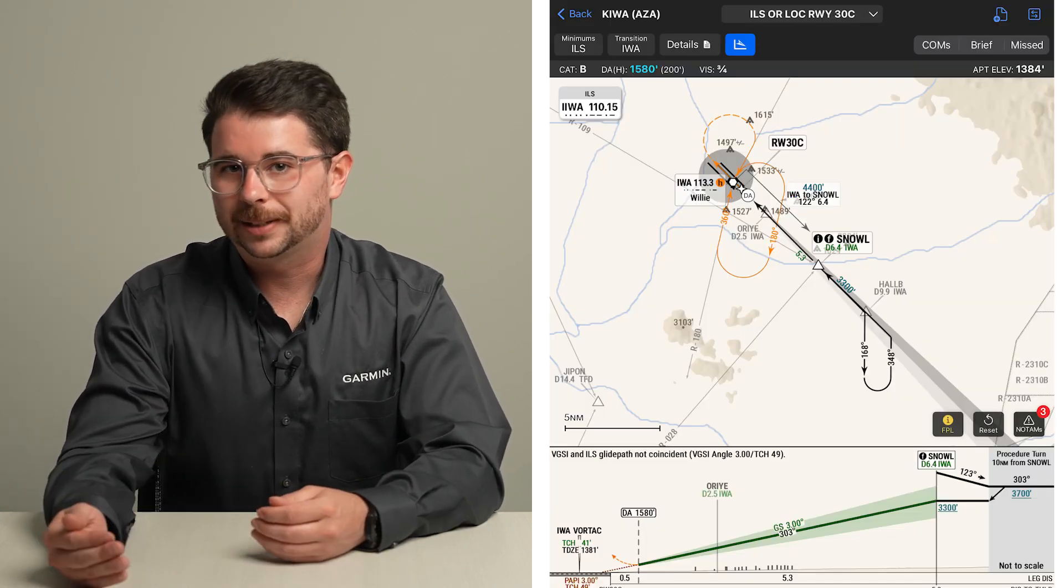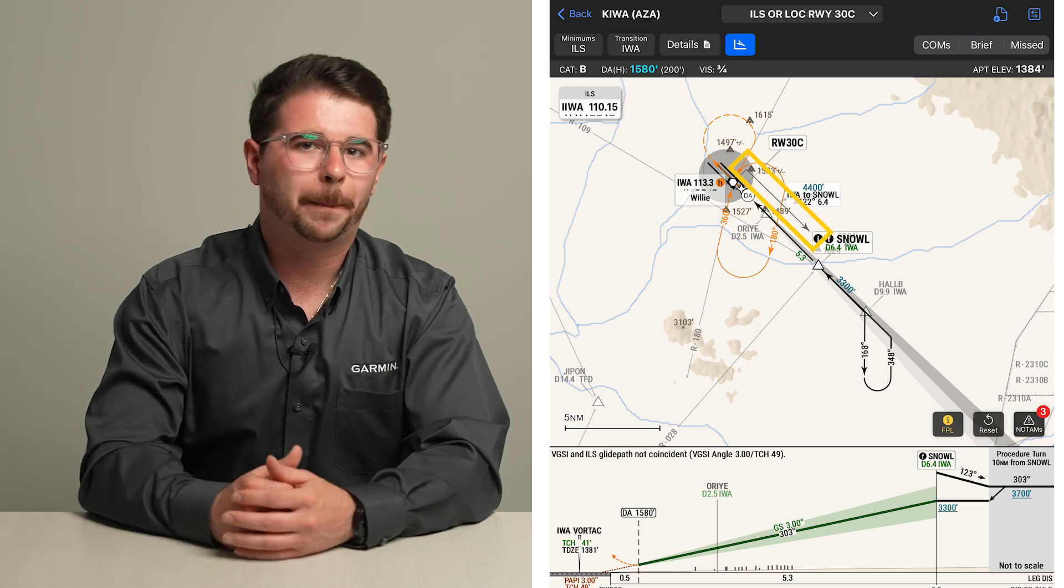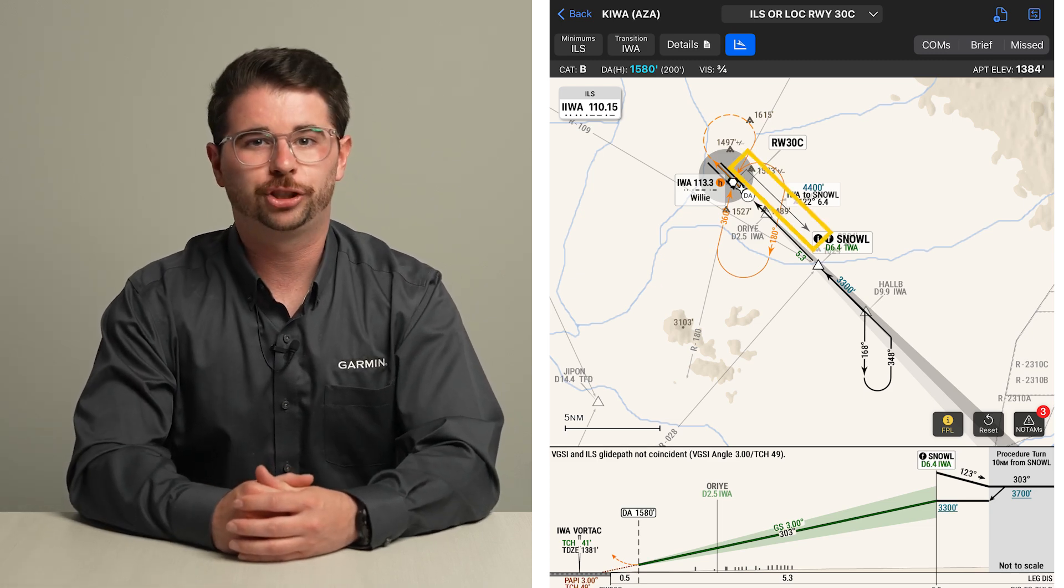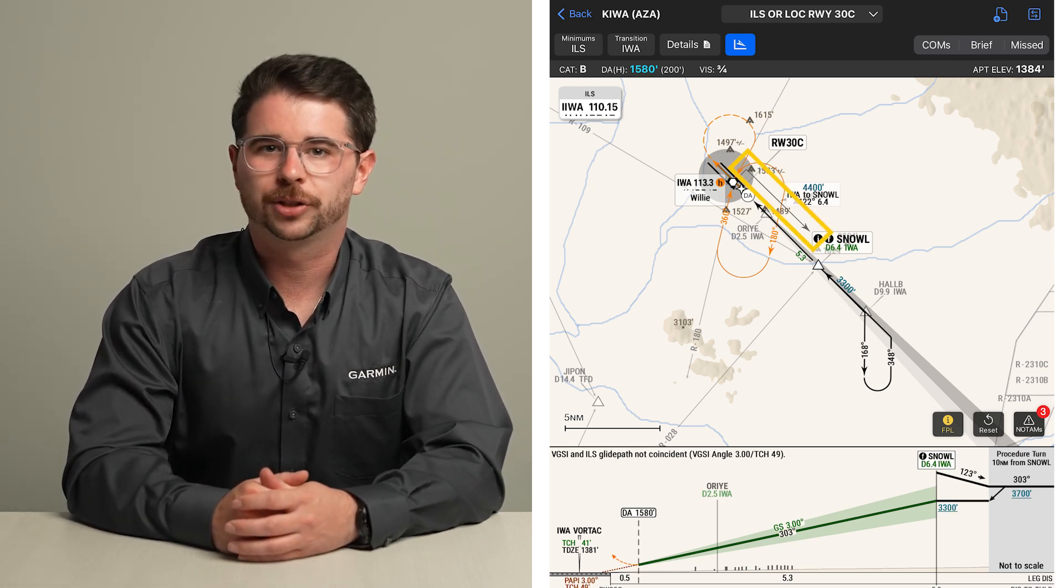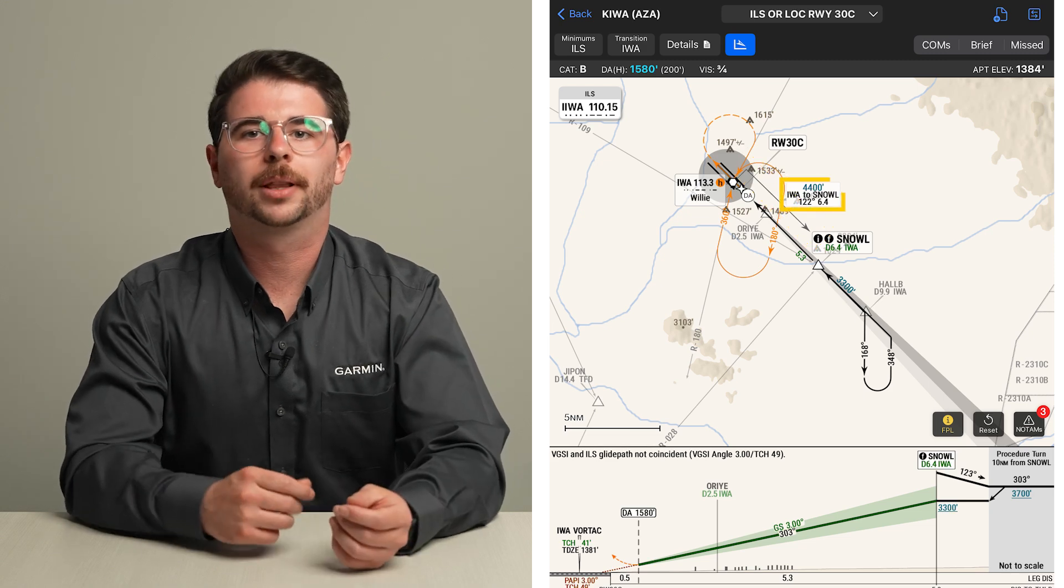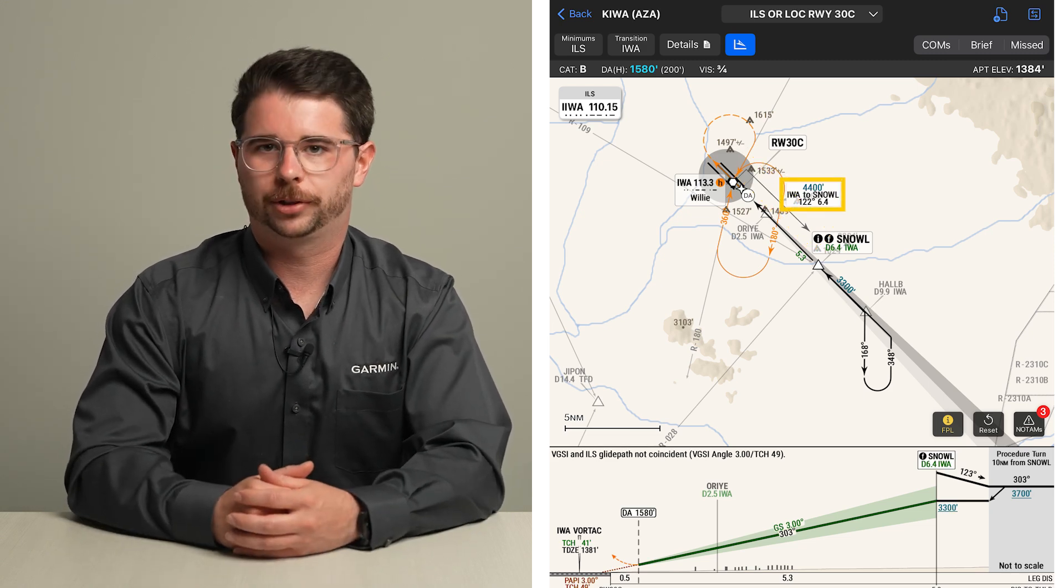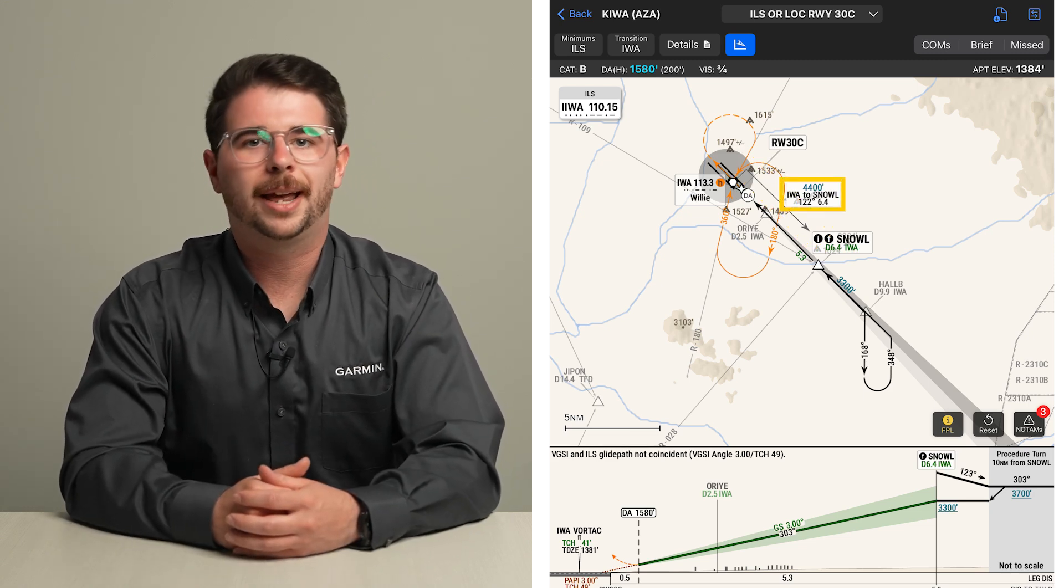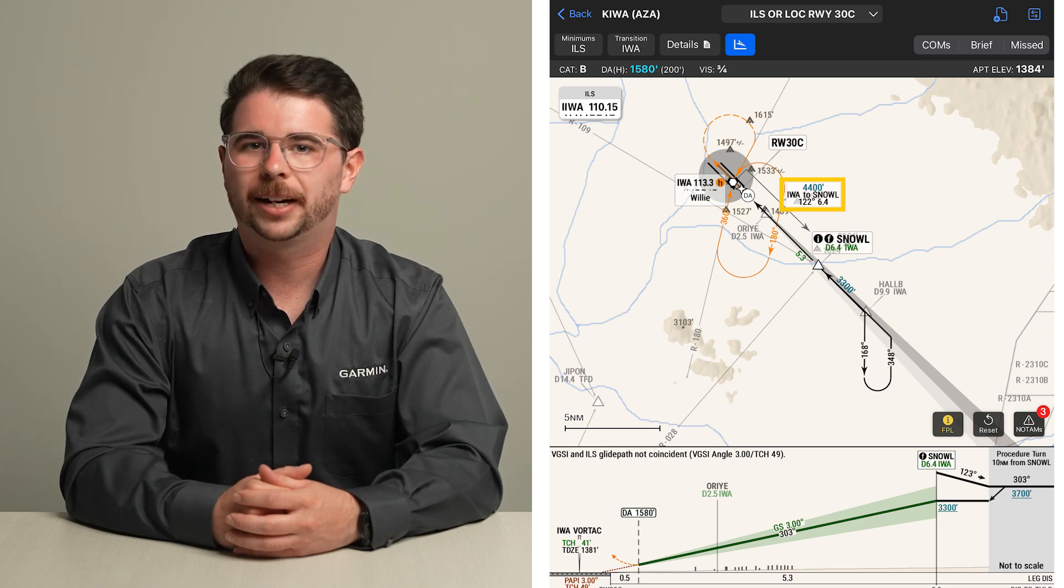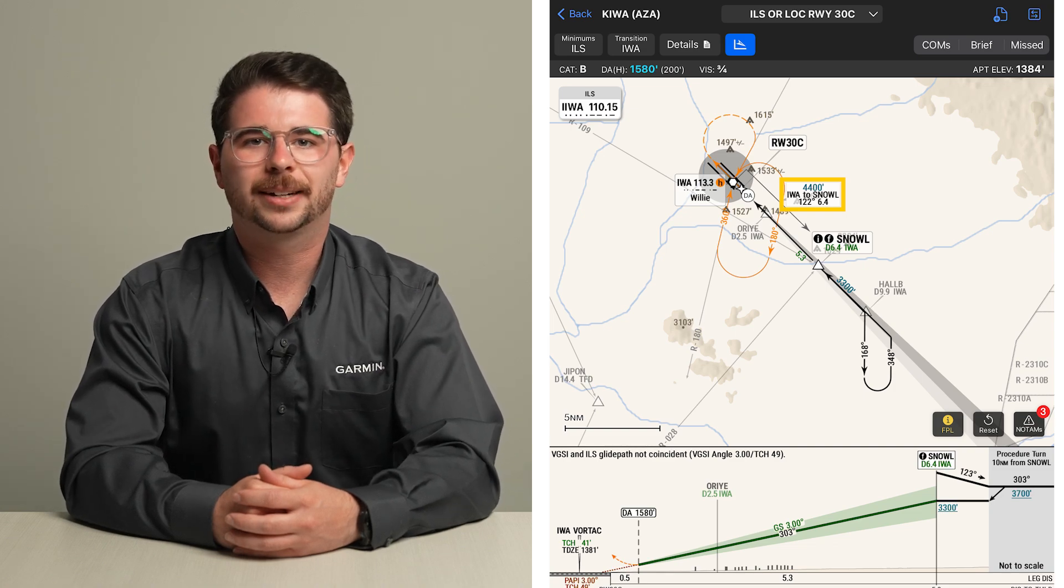For route segments that overlap, such as the outbound and inbound segments of a procedure turn, one of the segments will be offset, along with the label showing the minimum altitudes, starting and ending waypoints, magnetic course, and distance of that segment.